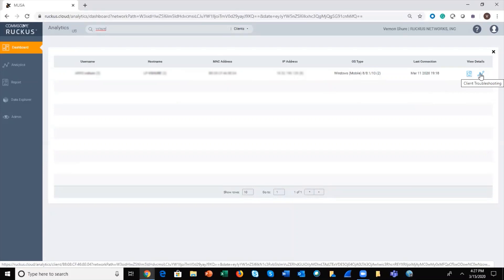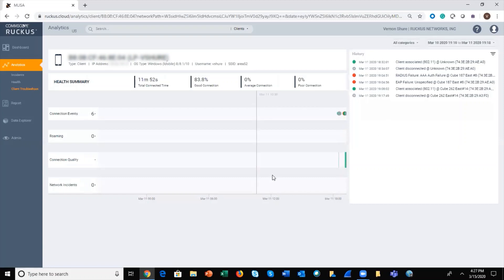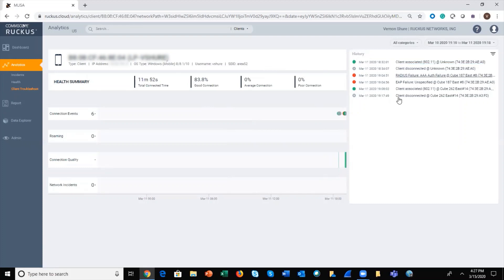More interesting for the purposes of this video is to click through to the actual client troubleshooting page, which will give us a record of connection events on the network, total connected time, good connection average, poor connection, and also the MAC address and information about the device at the top of the screen — including my username and the SSID within the network that I'm connected to.